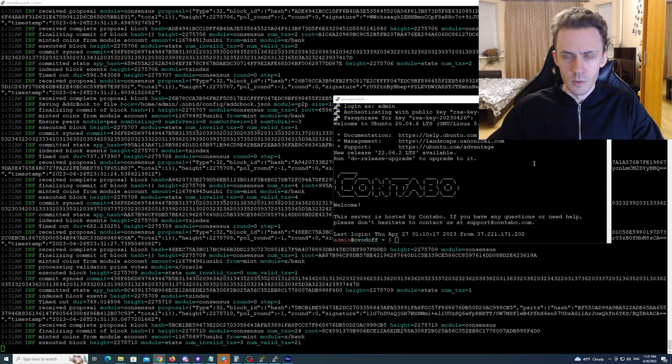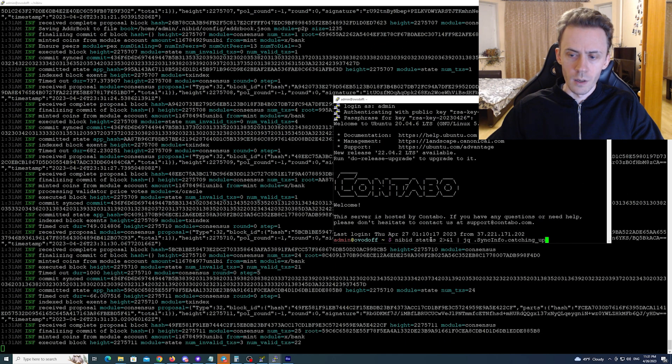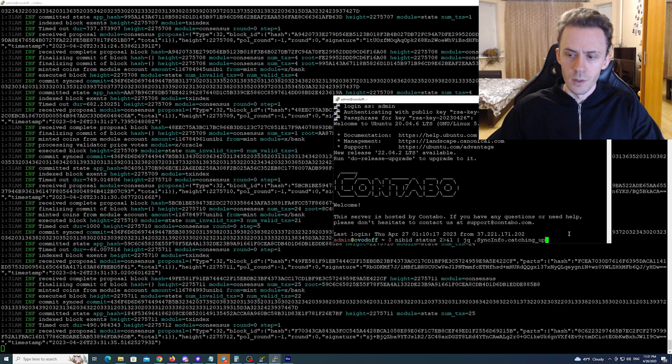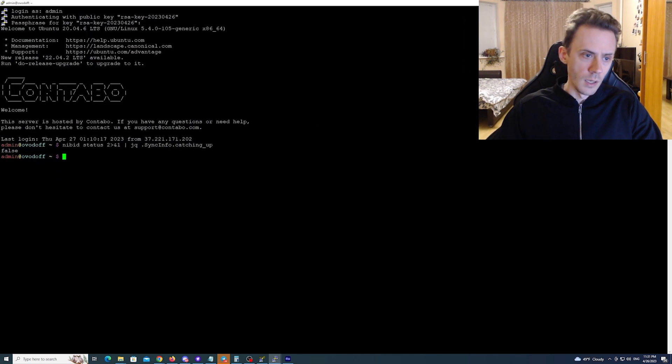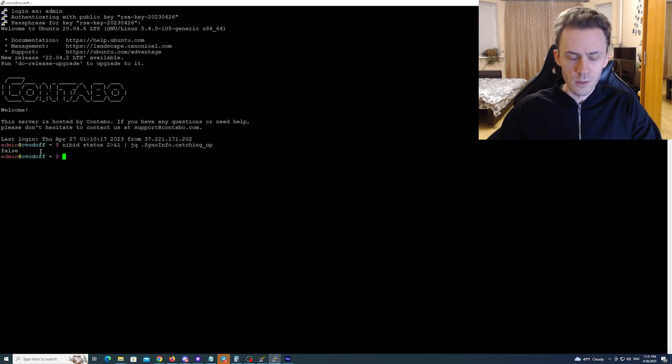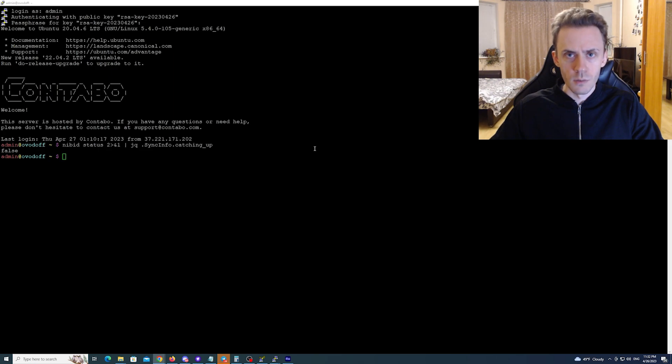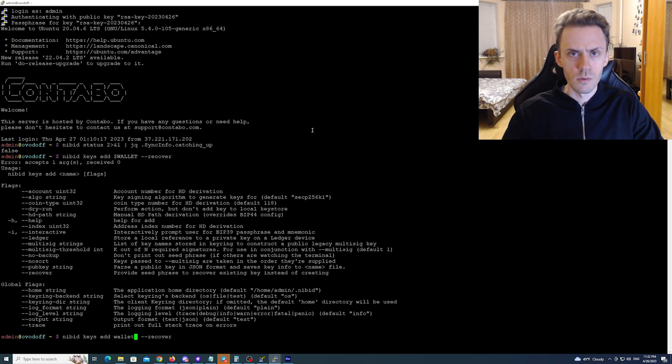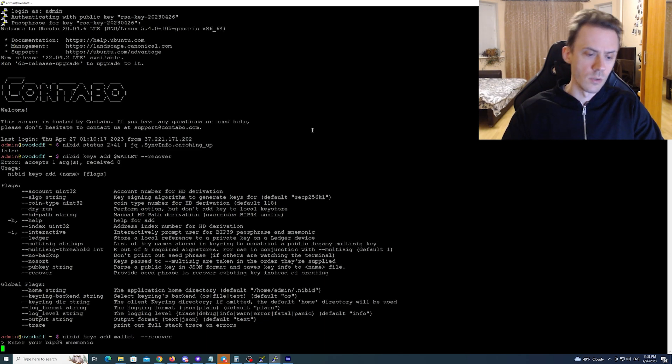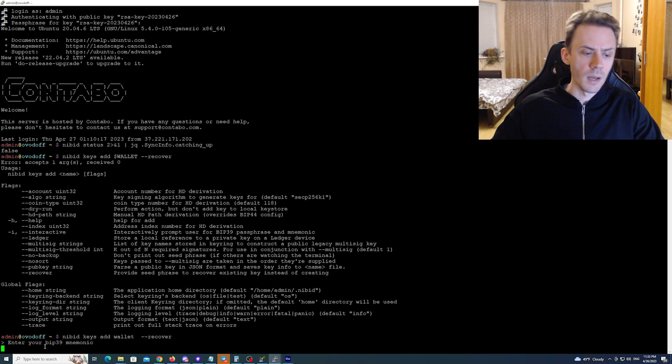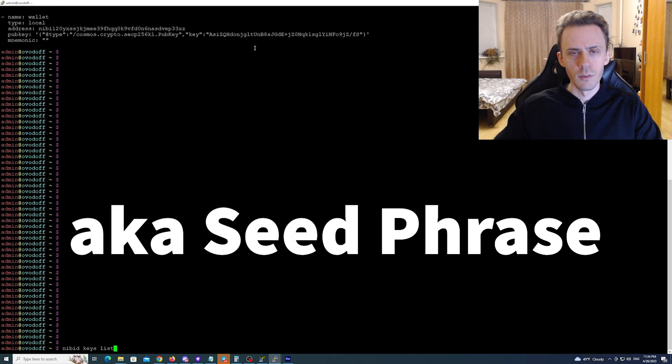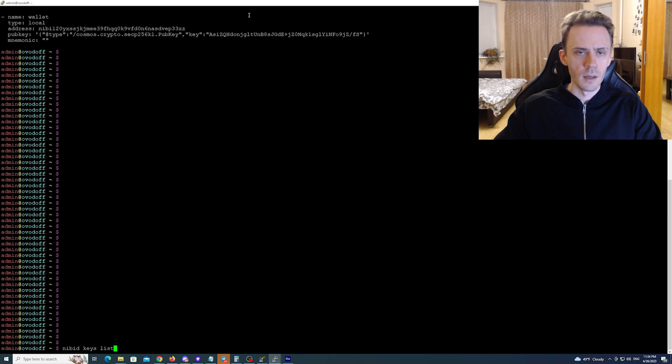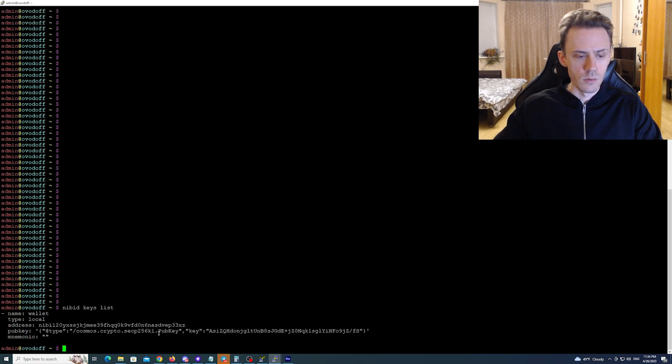This time it took around 10 minutes and we can actually check the status by doing this command. And if it returns false that means that you are synced. If it returns true you're not synced. Then we need to import the wallet that we are using for incentivized testnet. Again you can just follow command on my Google Doc and then two guides obviously. And so here after this command you need to enter your mnemonic and then it will give you the data for your wallet. And you can always also check your wallets by command nibit keys list. As you can see it's the same.